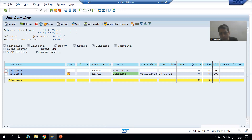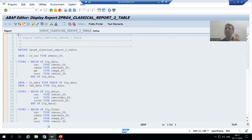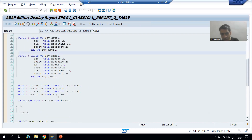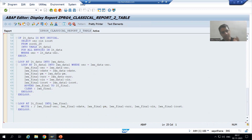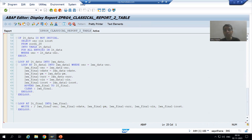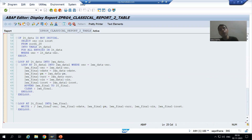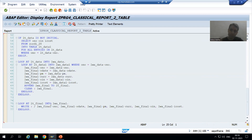But in our current example, we have a very small program in which we are fetching data from two tables and displaying the output. It is just taking a fraction of seconds, so we will not even be able to see the active status. The status will be scheduled, and once we release and go for immediate, we are not even able to see the release status — we directly see the finish status.